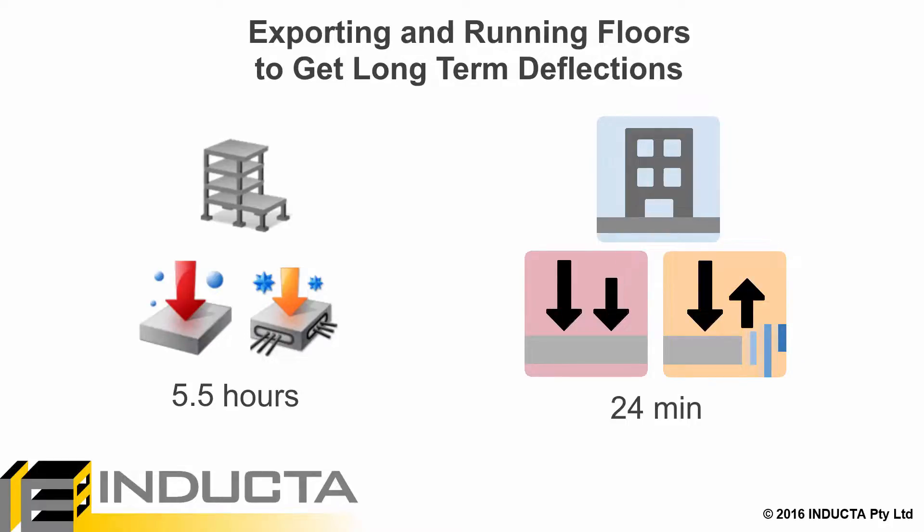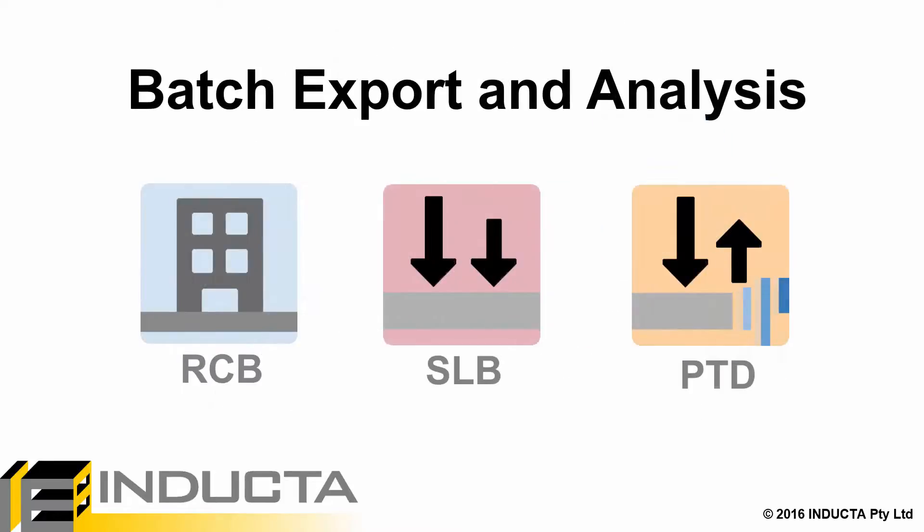The batch export and analysis greatly reduces the time spent operating the software by fully automating the exporting and analysis procedure.